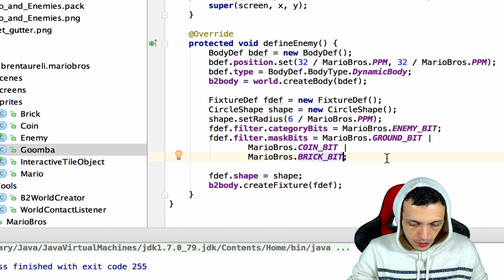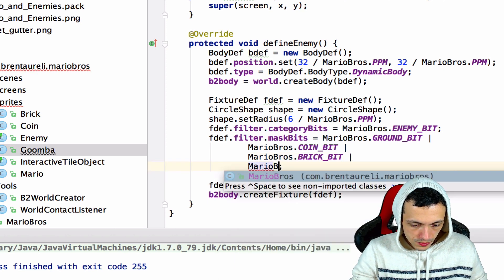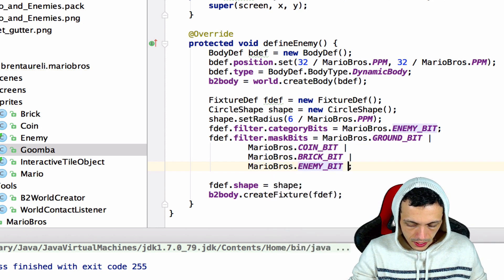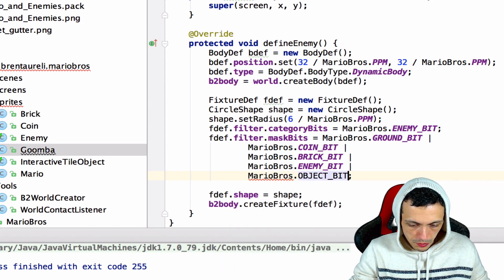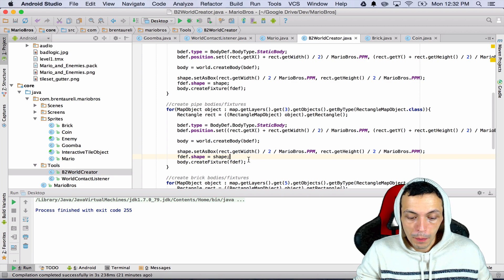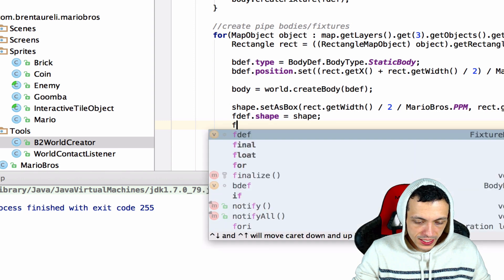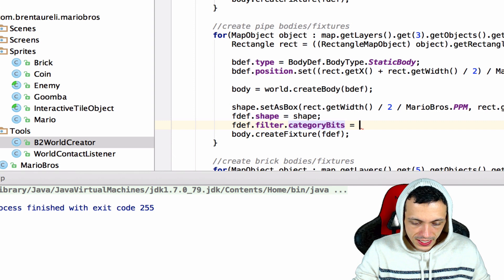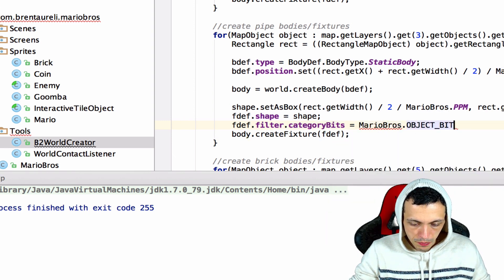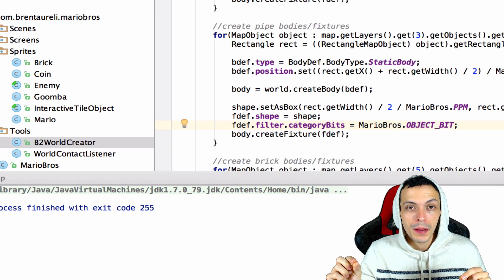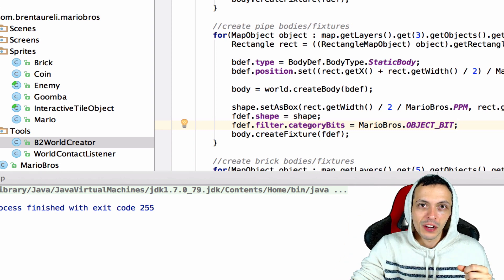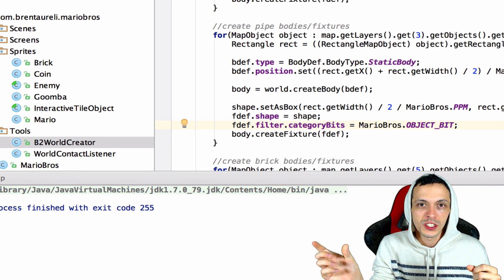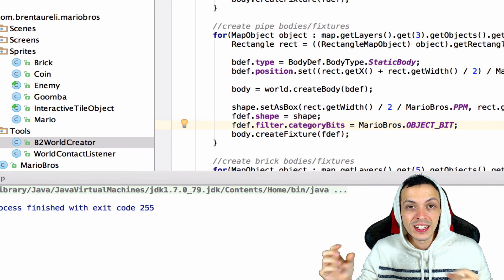So let's make our Goomba collide with other enemies, so we'll OR it with MarioBros.ENEMY_BIT and also objects MarioBros.OBJECT_BIT. Now inside of our B2WorldCreator when we create our pipes, when we create our fixture definition we're going to say fdef.filter.category bits equals MarioBros.OBJECT_BIT. And this is so when an enemy collides with a pipe he can basically turn around so it can differentiate between colliding with the ground. If he falls on the ground he doesn't want to reverse direction but when he hits a pipe or some kind of collidable object that's in his way he'll reverse direction.